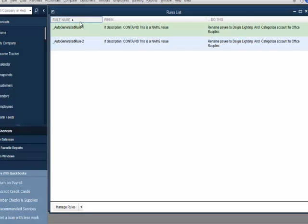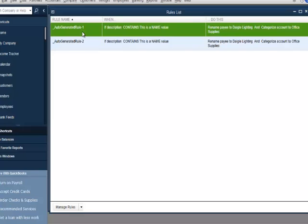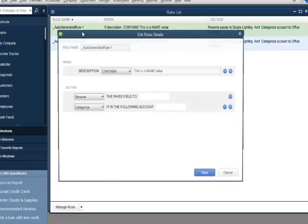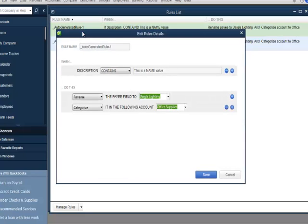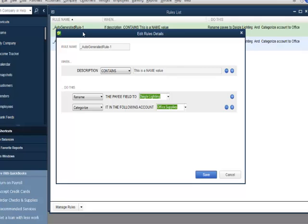I'll double-click the Auto Generate Rule 1 from the Rules List to open the Edit Rules Details window. The Renaming Rules feature has been redesigned in QuickBooks 2014 to improve the automation of adding downloaded transactions to QuickBooks. Customers can still rename the payee field based on the description of the downloaded transaction. In QuickBooks 2014, customers can also categorize to an account in QuickBooks based on this criteria.